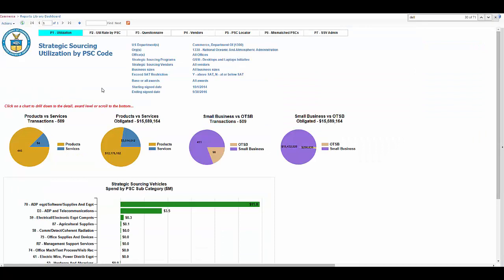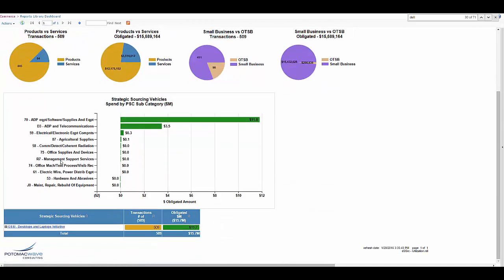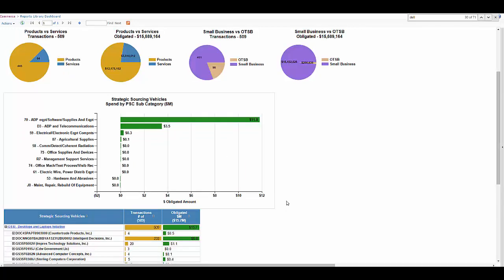Here's page one of the dashboard. You can see here we have some pie graphs showing you the small business transactions versus larger business transactions, products versus services by obligated dollars and by transactions. If you scroll down you can see all the vehicles here that are part of the GSSI desktops and laptops initiative.